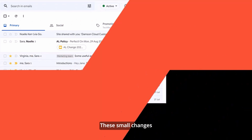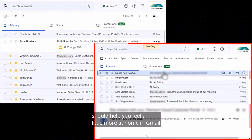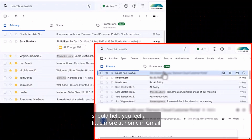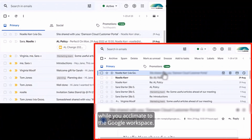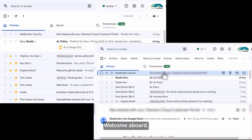These small changes should help you feel a little more at home in Gmail while you acclimate to the Google Workspace. Welcome aboard!